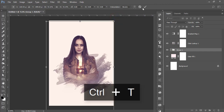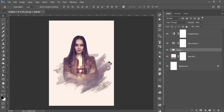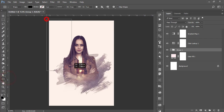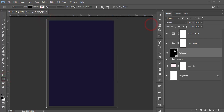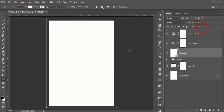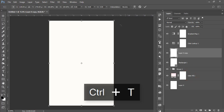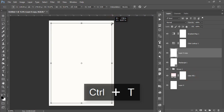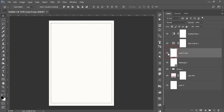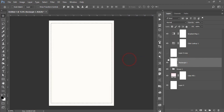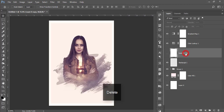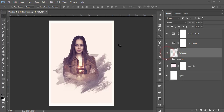Press Ctrl+T to make it a bit smaller. Go to the Shape tool, take a Rectangle, and make it white. Take the background layer, copy it with Ctrl+J, press Ctrl+T to make it smaller. Select the rectangle, rasterize the layer, press Delete to cut it out, and delete that layer.